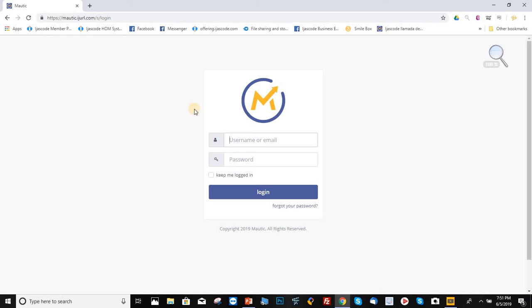So it's asking here for the username. The username normally would be the affiliate ID that you get with iJustCo Company when you sign up. It's also asking for password. The password was set up by default as member 2017 with capital M at the beginning. You can change it later on when you get into the back office.